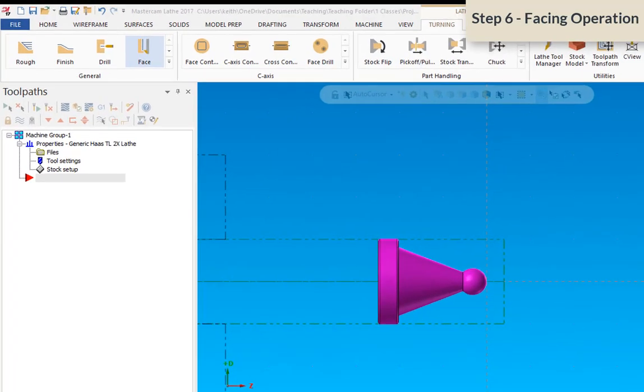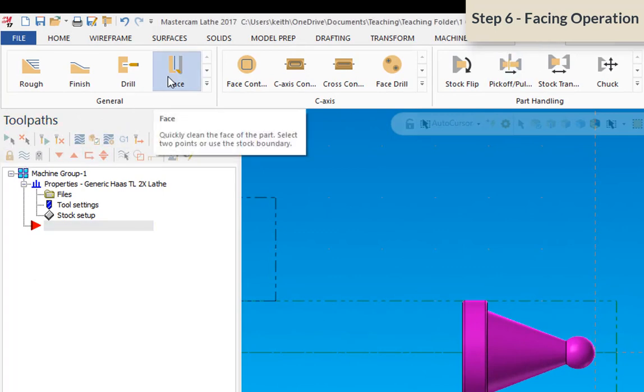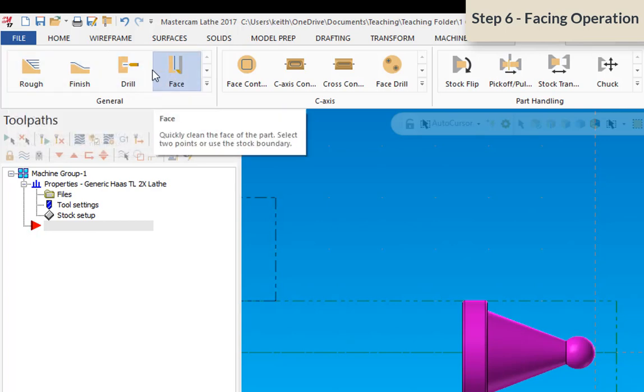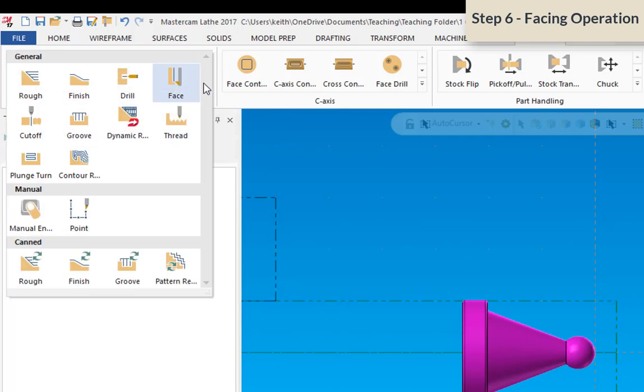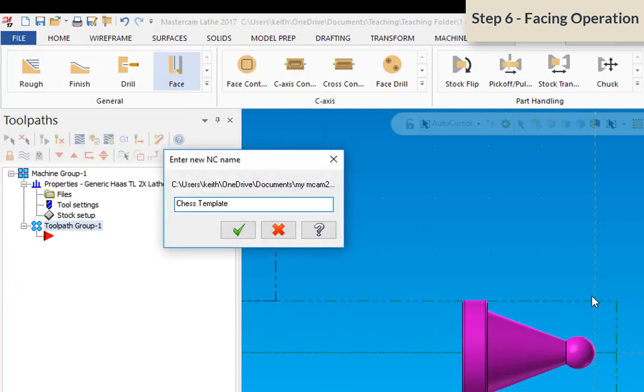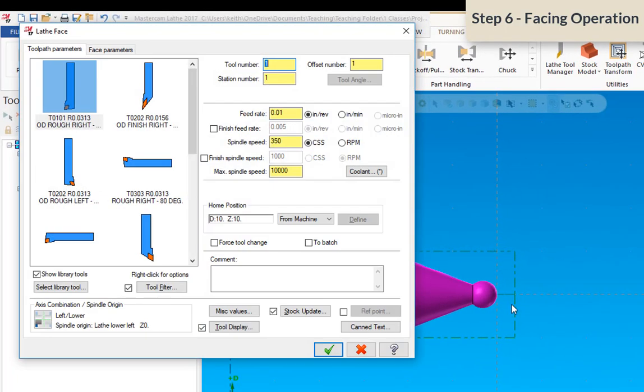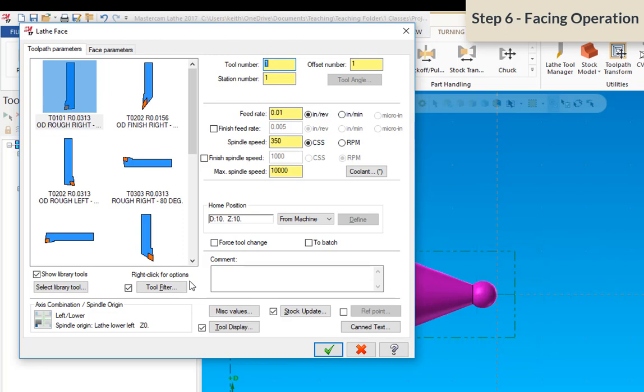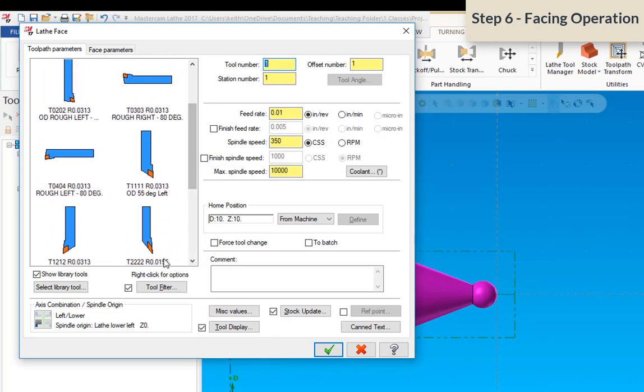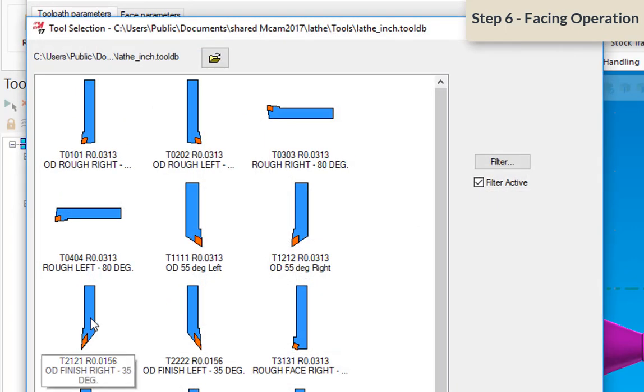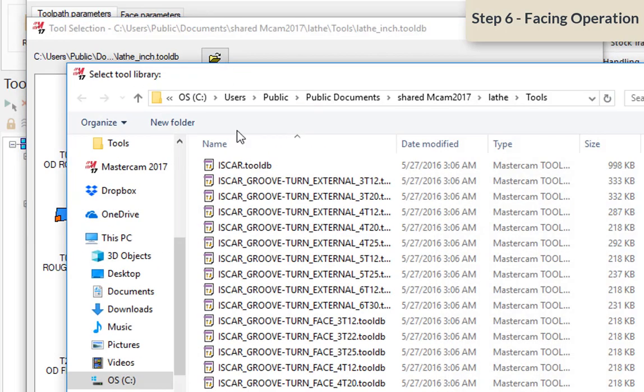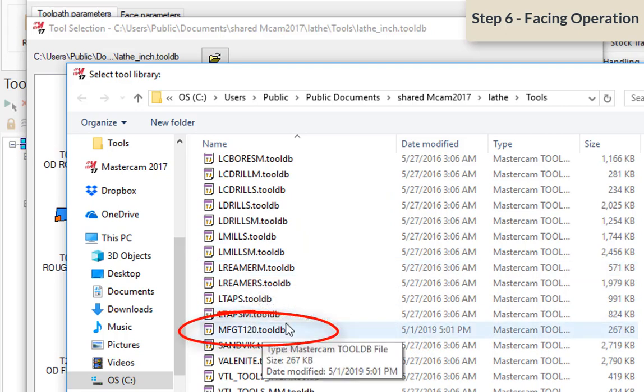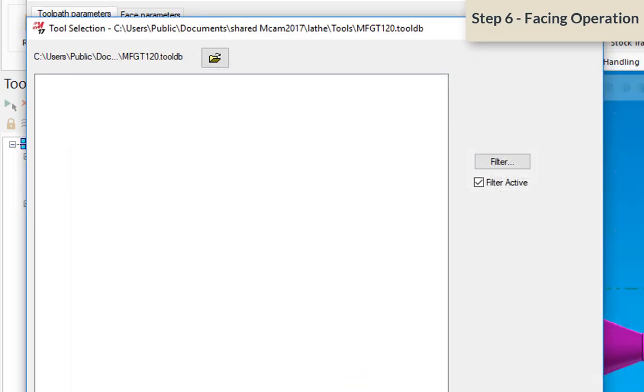So the first thing to do is to go to lathe turning and then select the face option. We're going to be using the toolpaths in this group here. And if we expand this menu, we'll see what's available to us. Eventually we're going to get to cut off. But right now we're going to start with face because that's the first thing we want to do is to establish the face on our part. We need to cut off this excess material in front of our part. When you first bring up this operation, you'll see that the tool library has tons of tools in it. We're going to select the tool library that I've provided in this template. So go to library and then select this open key and search down for the manufacturing 120 tool library. And just select okay. Don't worry that there's no tools being shown here right now.